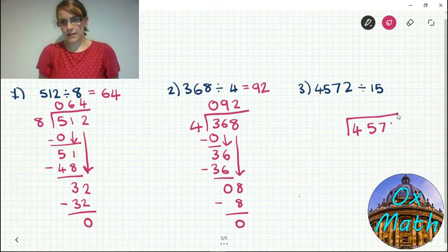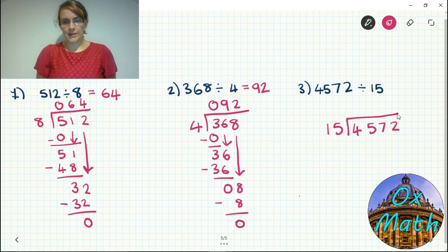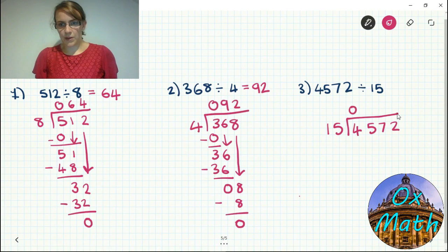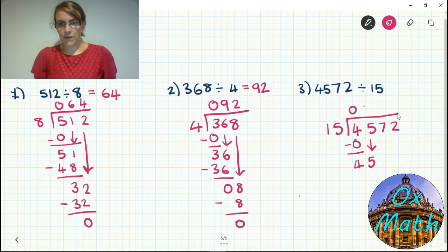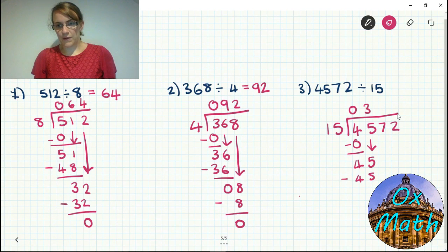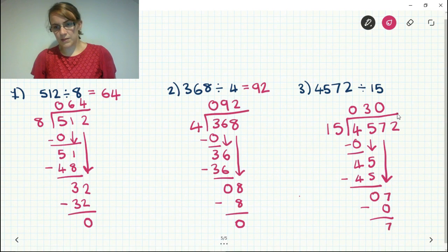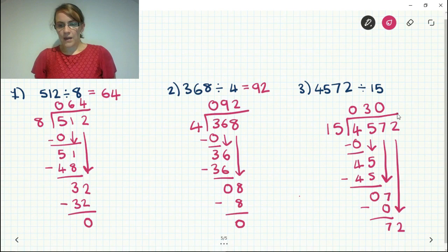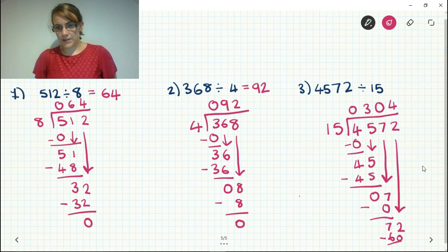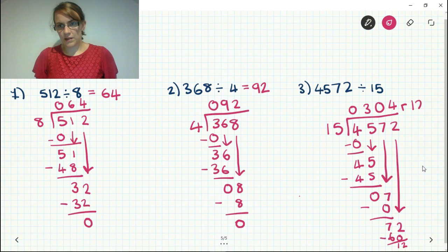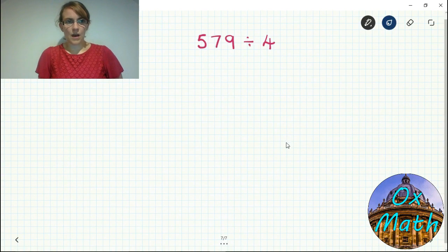Finally, 4572 divided by 15 — you may need to write out your 15 times table. 15 into 4 doesn't go, so bring down the 5. 15 into 45 goes three times exactly — three times 15 is 45, so nothing to carry. Bring down the 7 — 15 into 7 doesn't go, so you still have 7. Bring down the 2 — 15 into 72 goes four times, and four times 15 is 60, so 72 take 60 leaves 12. Answer is 304 remainder 12.